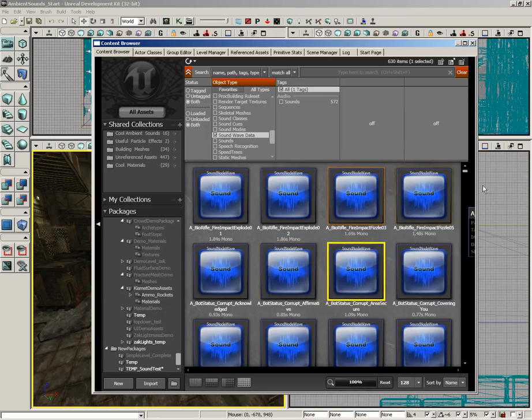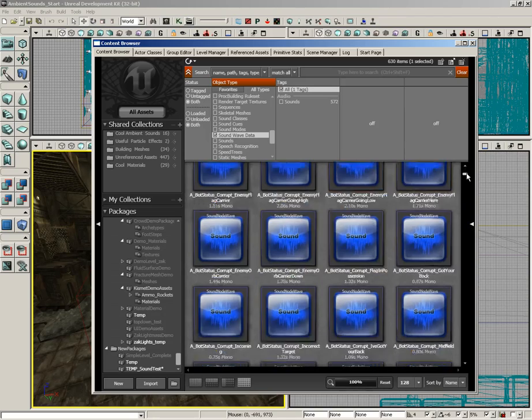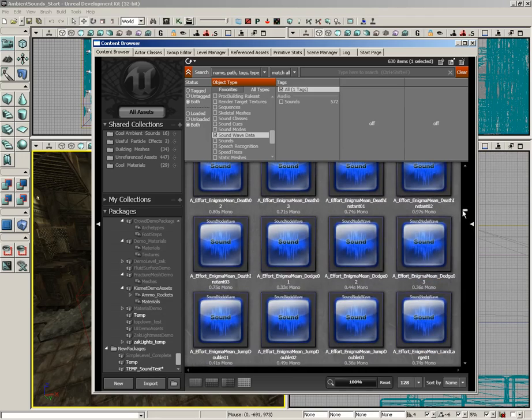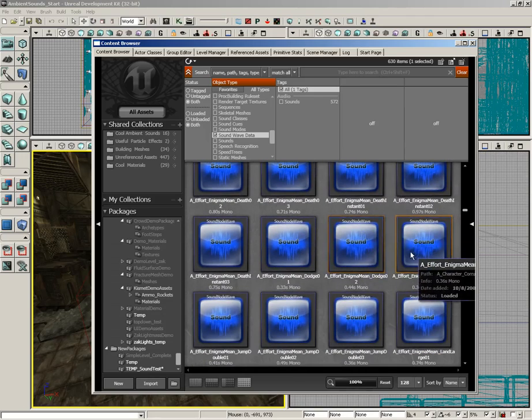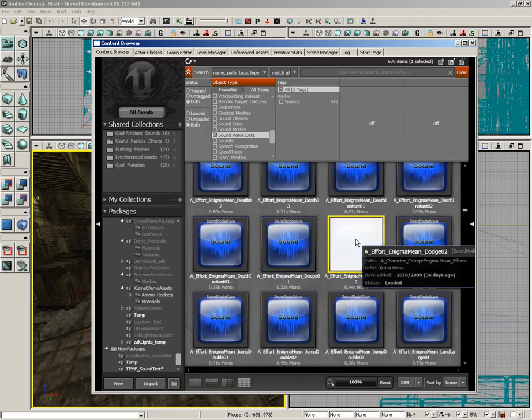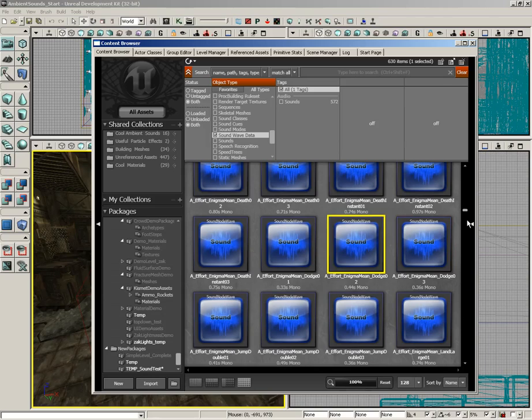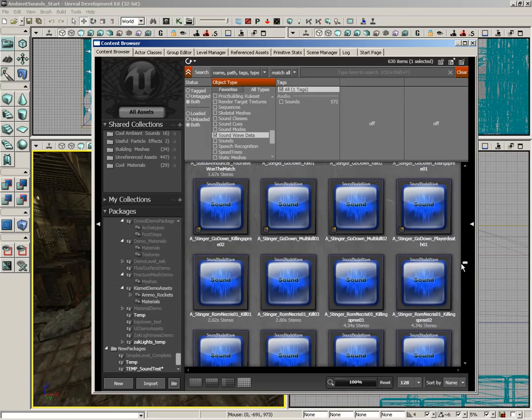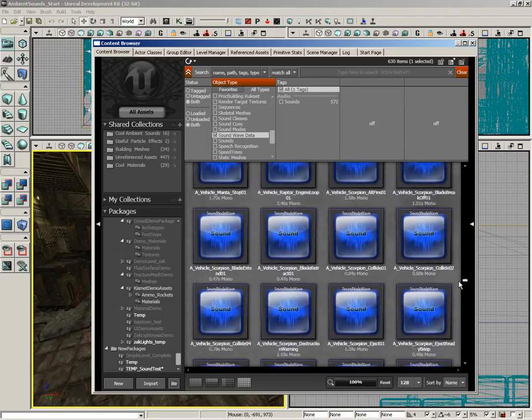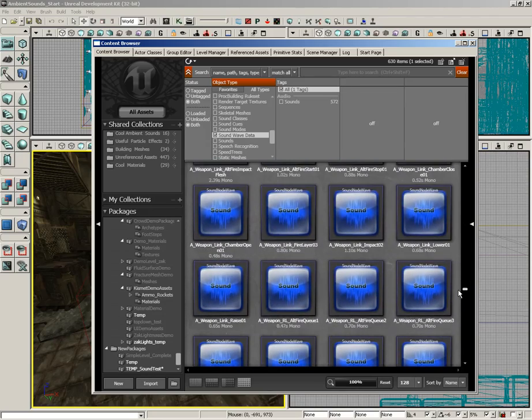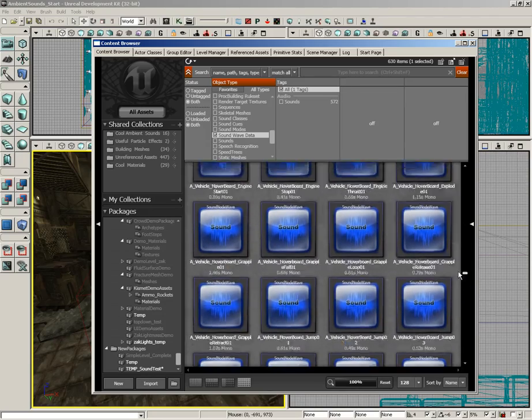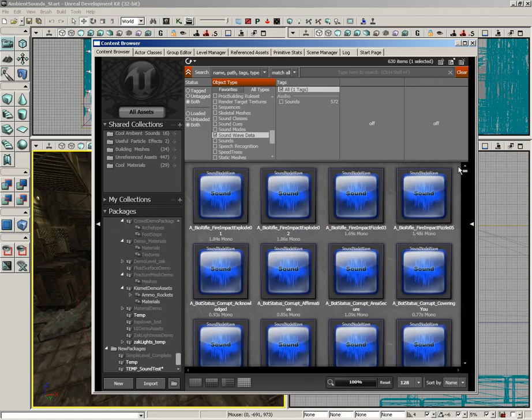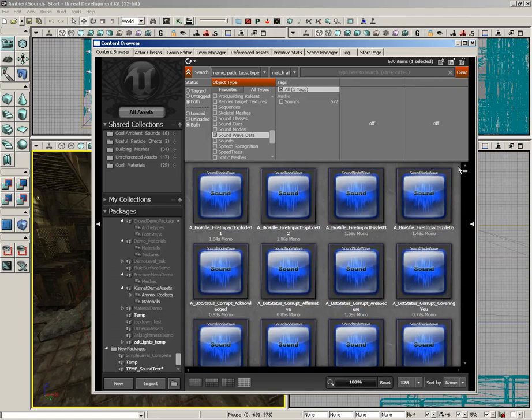He'll talk to you. There are all kinds of sound effects included with UDK. Feel free to search through them. A lot of them have to do with various actions that the characters will perform, all of your weapons, all of your music. It's all in here, even the announcer.